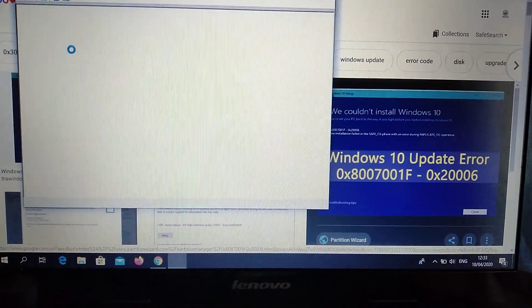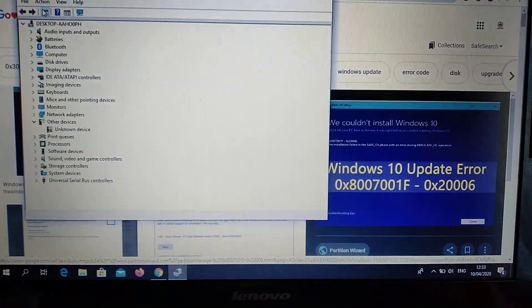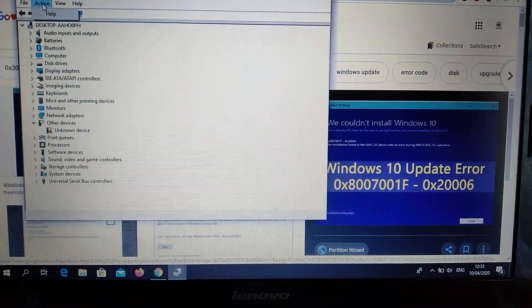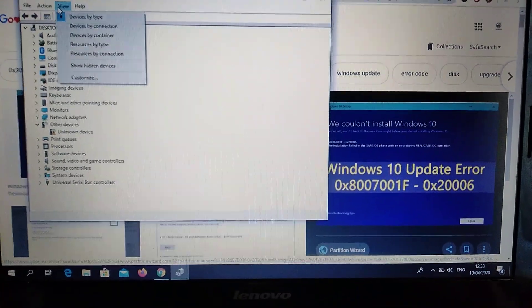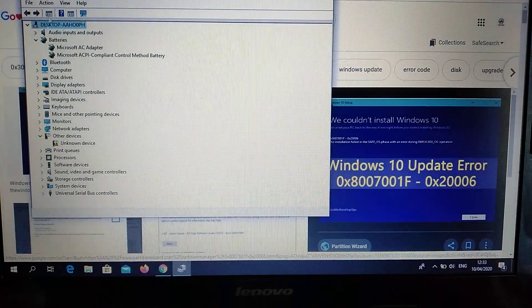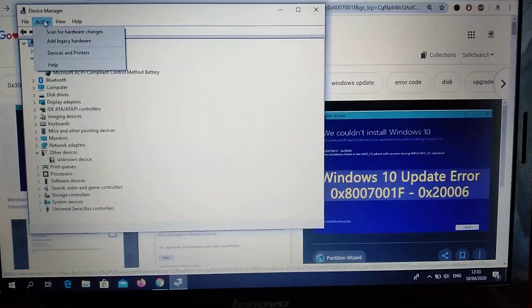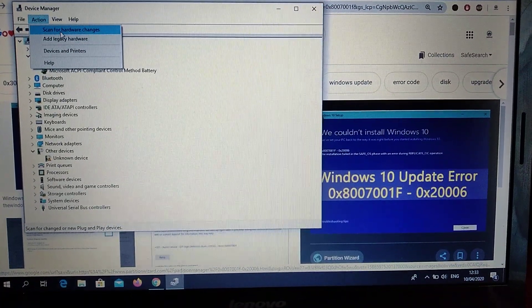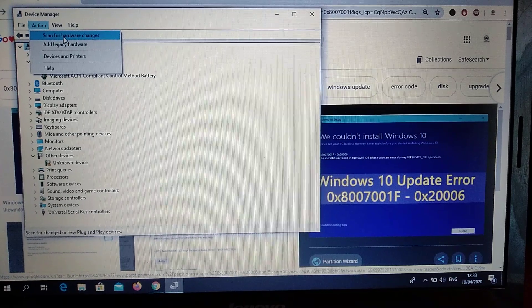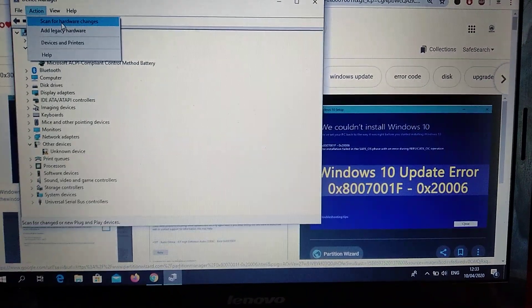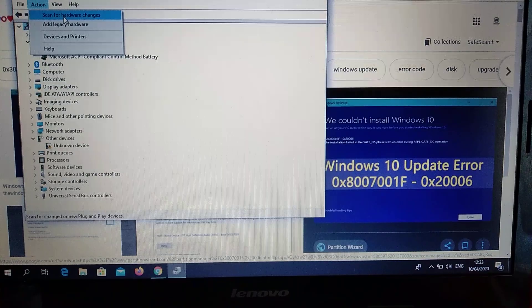In Device Manager, go to Actions and choose 'Scan for hardware changes'. You may need to update or download some newest drivers.